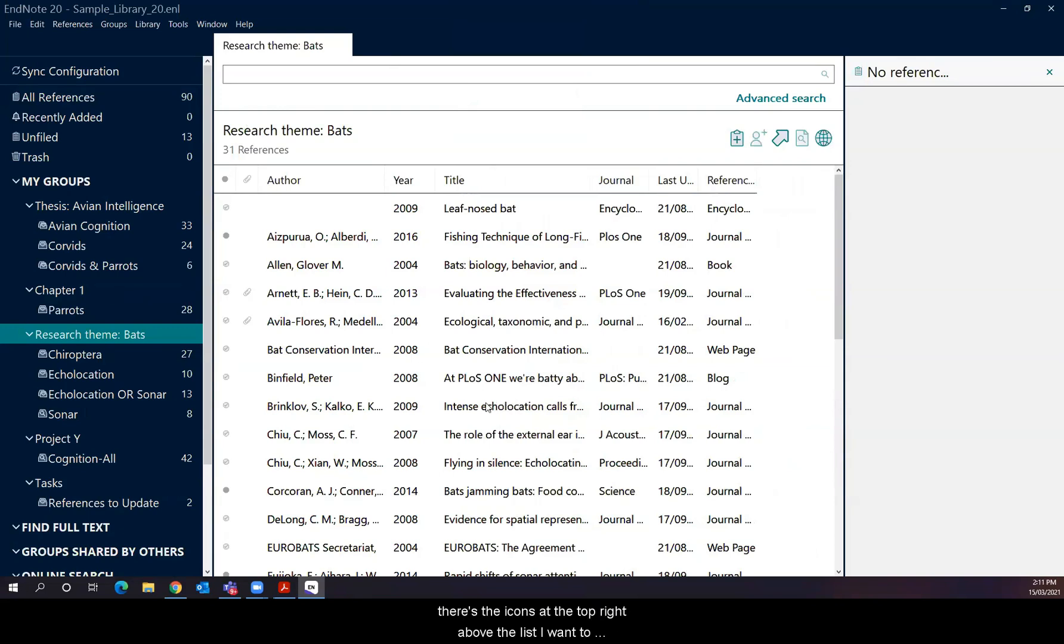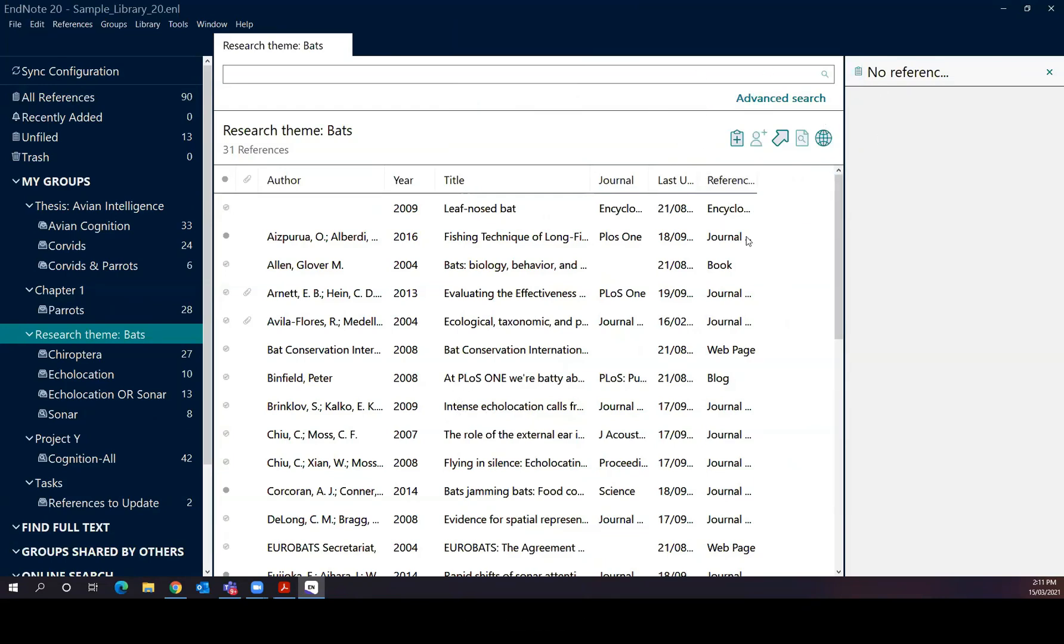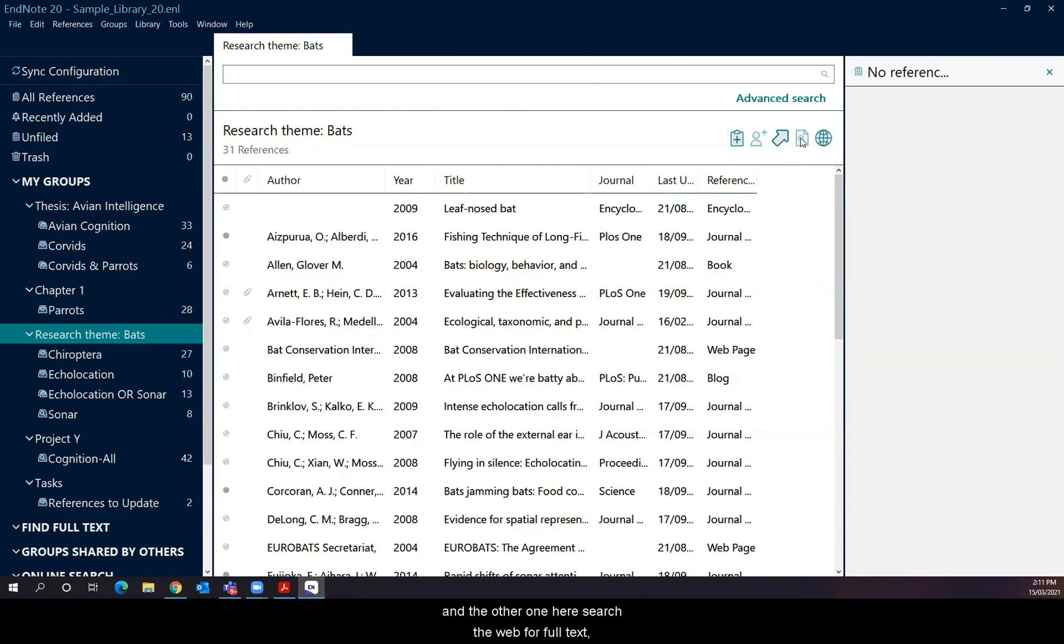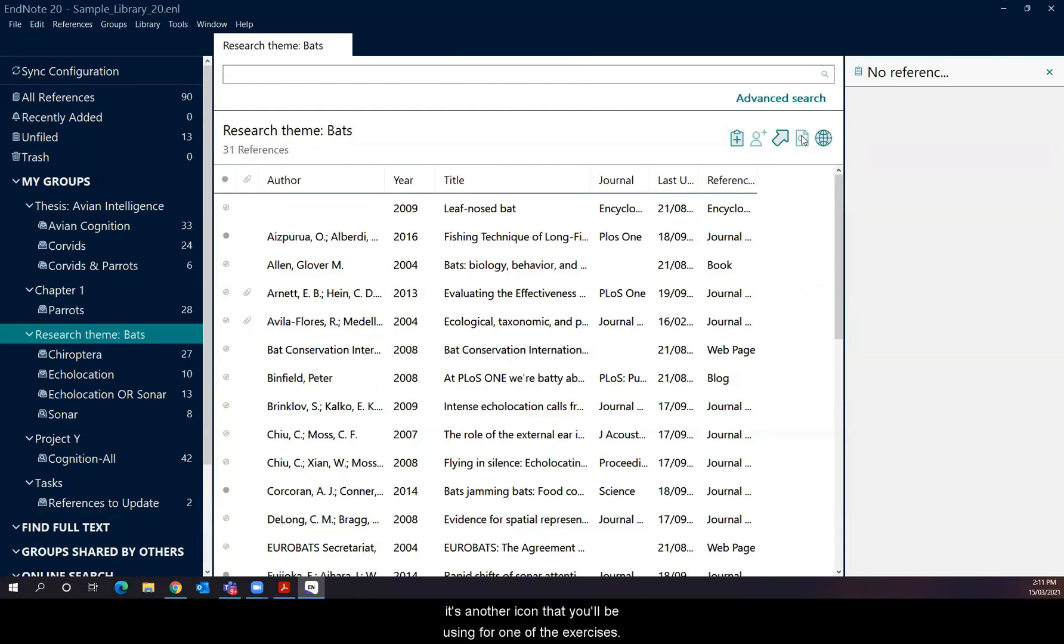As well as this list view itself, there's the icons at the top right above the list here. I want to draw your attention to now. There's these ones over here. Because this is where you'll be clicking in a while to when you do your exercises. The first one here, for example, add a new reference is one thing that you'll be doing in one of the exercises. And the other one here, search the web for full text is another icon that you'll be using for one of the exercises.